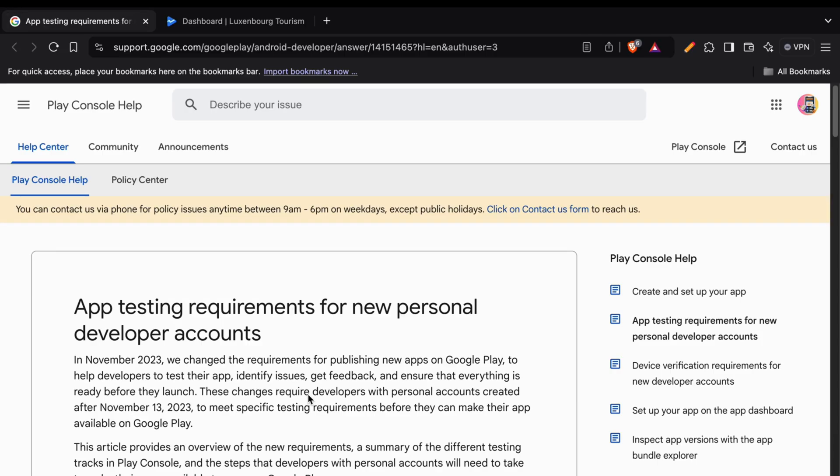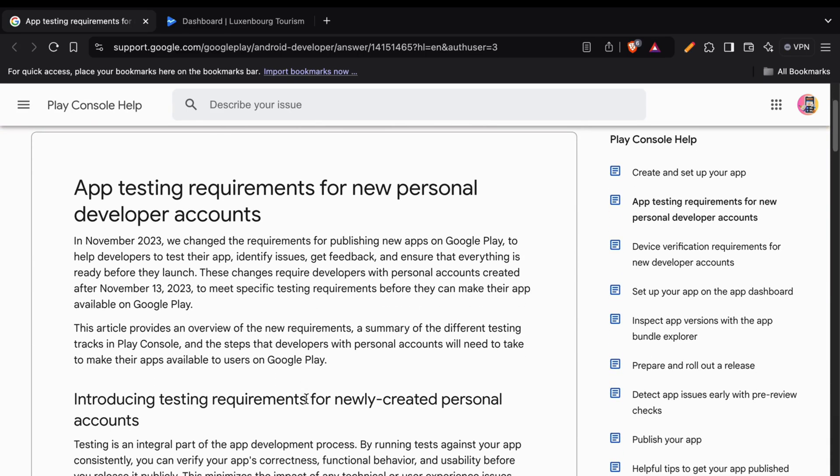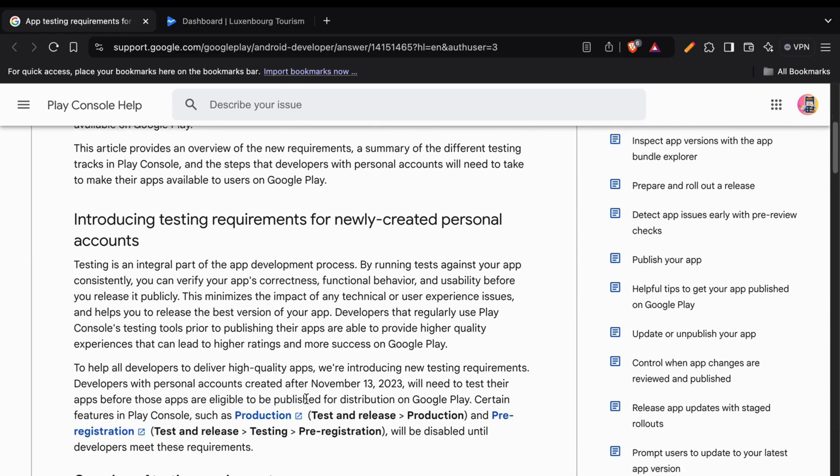You can see these same changes in the Google Play support page where if you scroll down a bit you can see that it is now changed to a minimum of 12 testers.